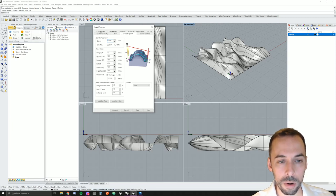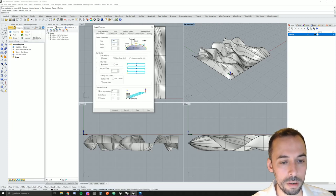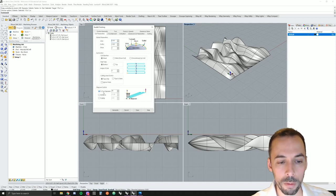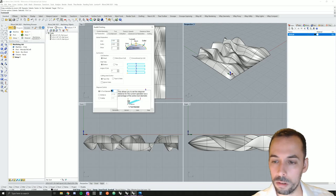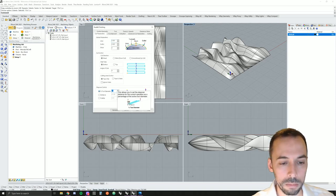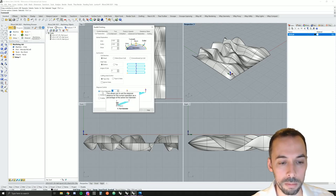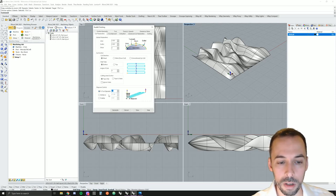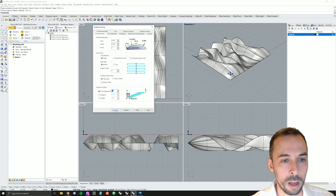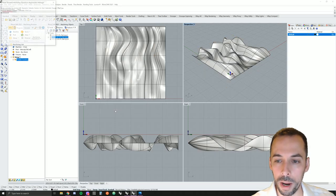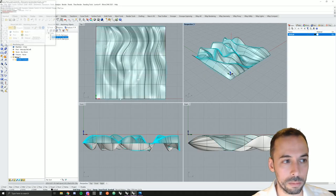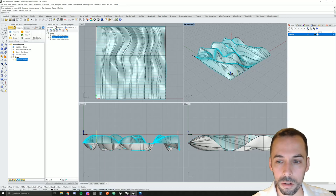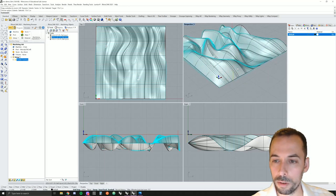Another important tab here is cut parameters. I'm going to leave the settings here the same, but an important one here is step over control. And for this, we want somewhere between, say, 10 and 25 percent of the tool diameter. So this is the step over. I'm going to pick 25 percent of the tool diameter, and we can hit generate to compute the tool path.